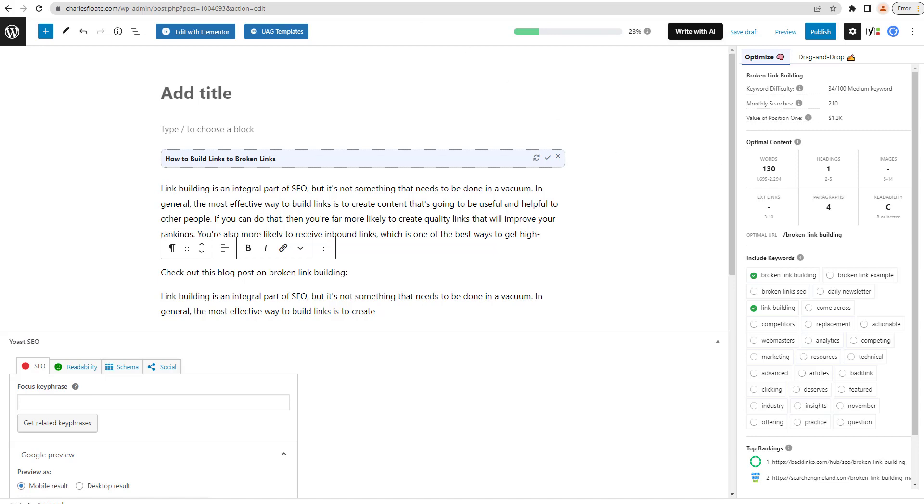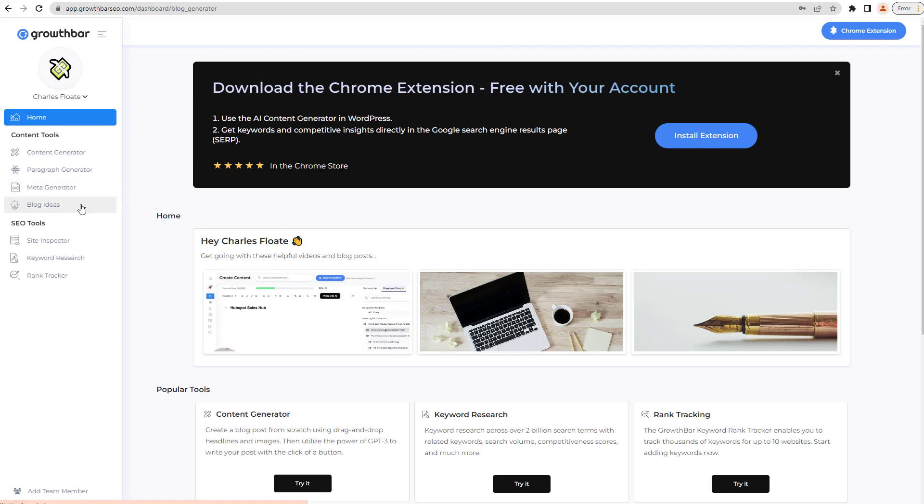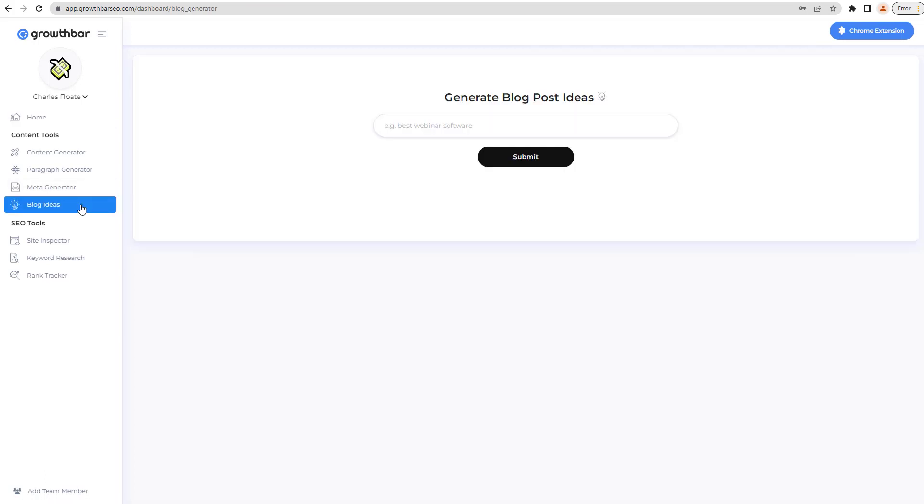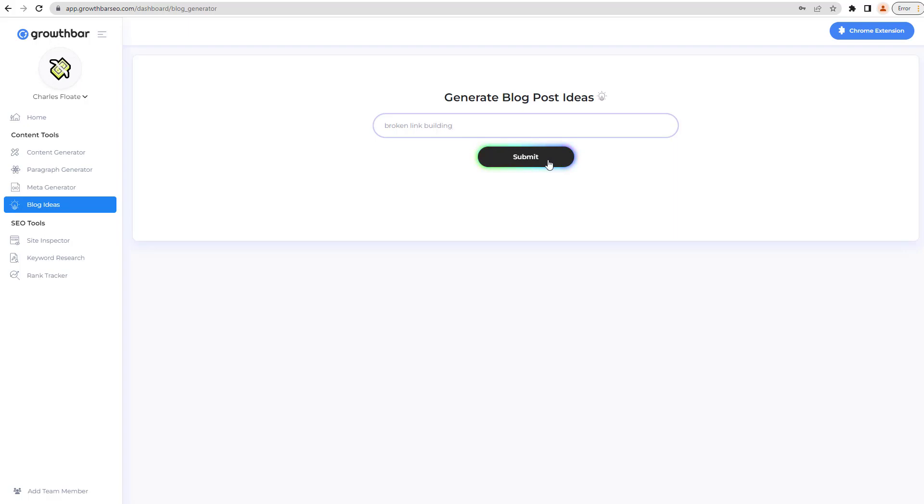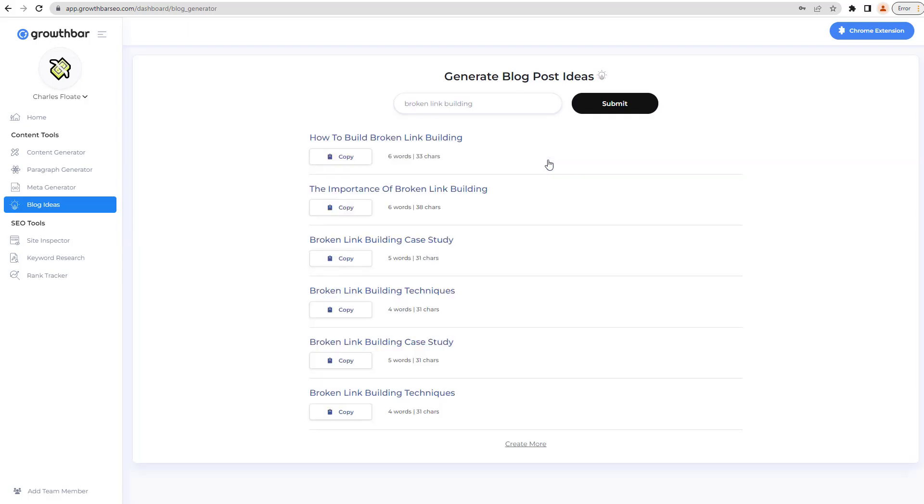Now if we go back to the actual site, the actual GrowthBar dashboard, we can also start generating blog ideas. Now this is where we start creating additional content around it. So we have our main post around broken link building, we want to also create some additional stuff that's going to be within the same topical cluster. So we go and create, generate blog post ideas, put in our keyword about the main post that we've just created, we start submitting it, and what other ideas can we get back to start creating stuff as well.